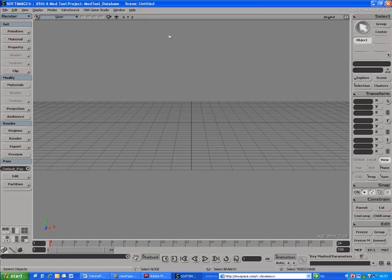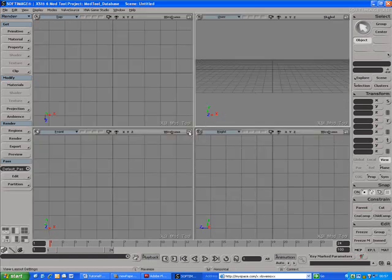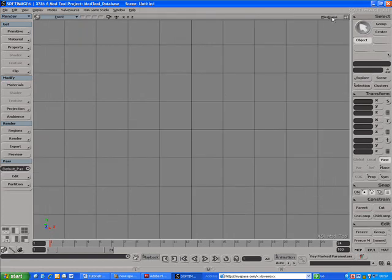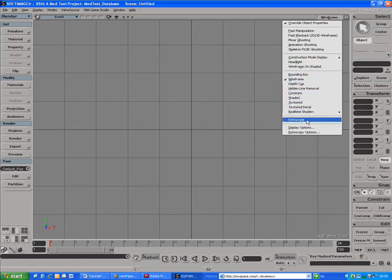We will use a background image as a guide to perform the modeling of the logo. So let's set this up. Minimize the user viewport by clicking in its top right corner and maximize the front viewport by clicking in its top right corner. Then enable the viewport rotoscope mode by clicking on the Display Mode menu.